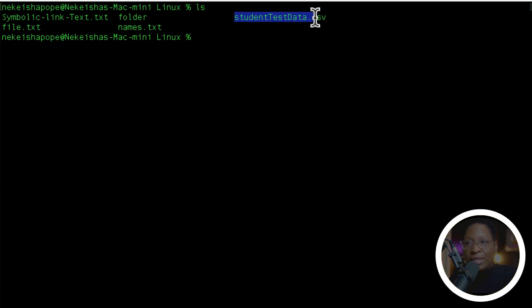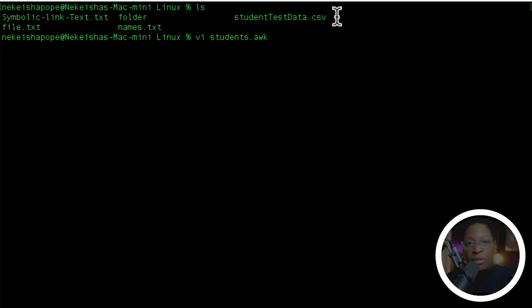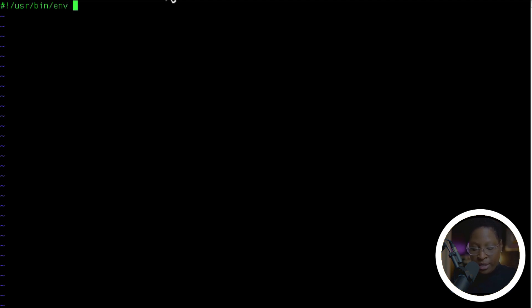You can see the folders and files inside this Linux folder. I have a file called student_test_data.csv and that's the file I'm going to be getting the information from, doing some data manipulation using AWK. I'm going to create a script and call it 'student', so I'm going to say vi student.awk — that's the extension you use for the AWK scripting language. When we were using bash the extension was .sh.